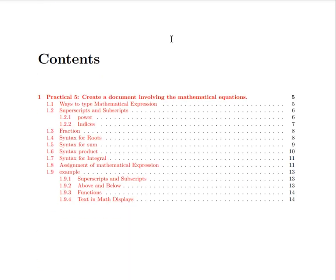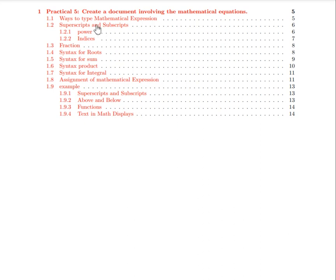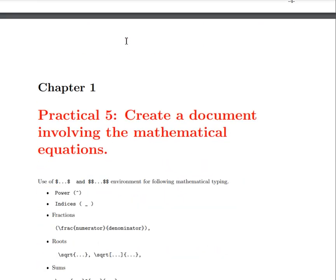I have divided the whole practical into sections and subsections covering how to write mathematical expressions. I already wrote all these commands and have given the link to the PDF in the description, so you can read all these things from there. I also wrote the link of my practical file which we want to write. You can compile all these by copying from the description.